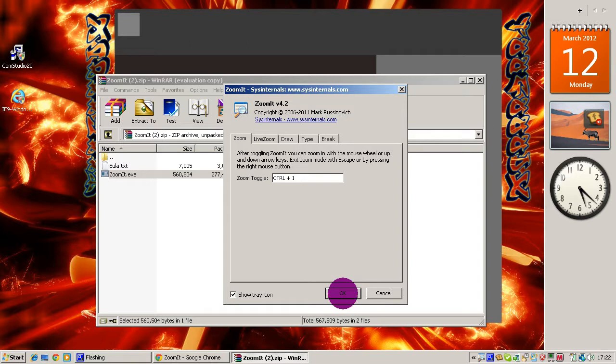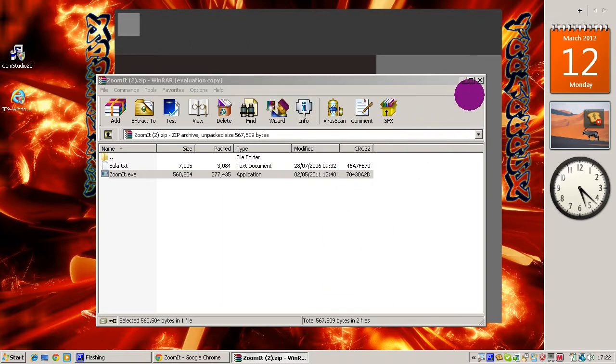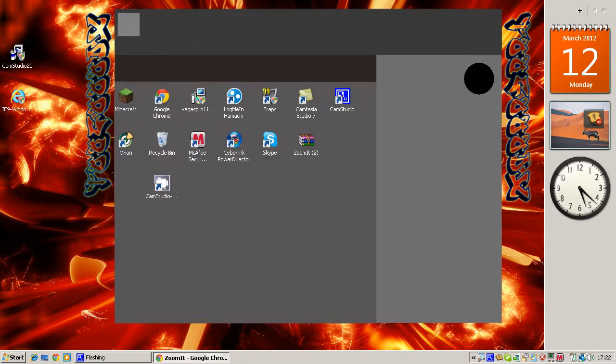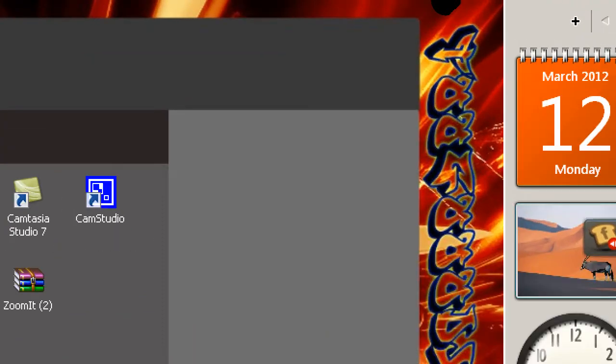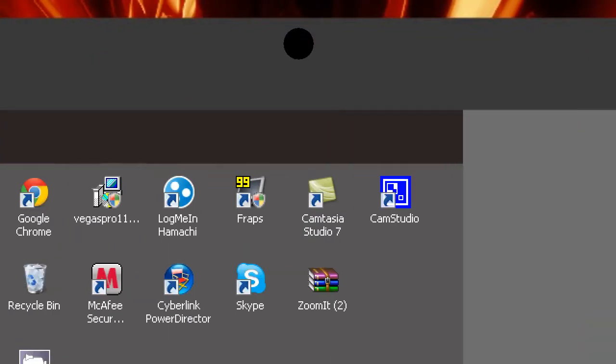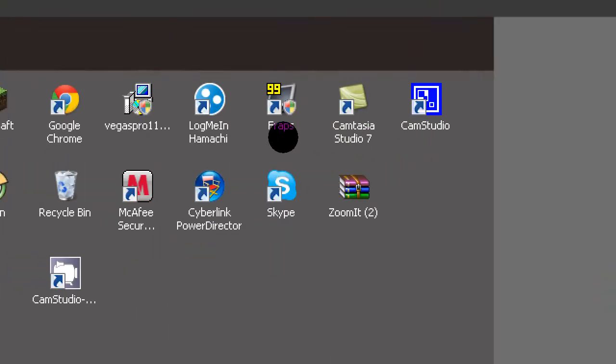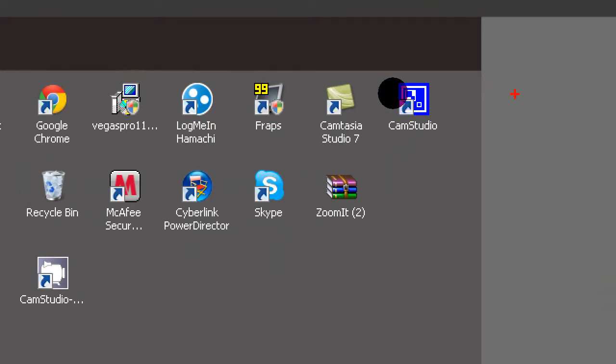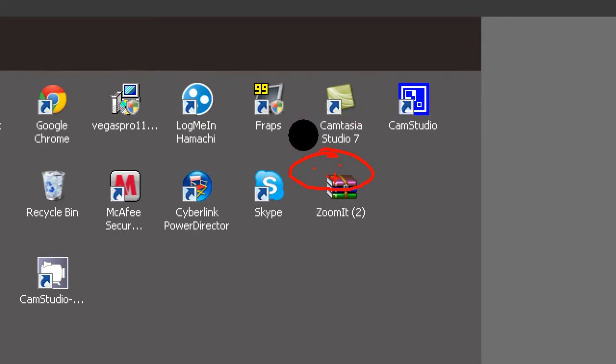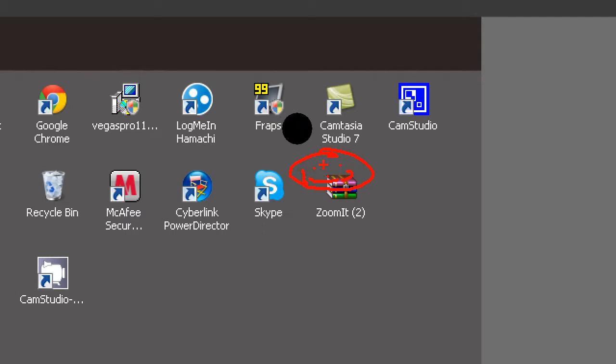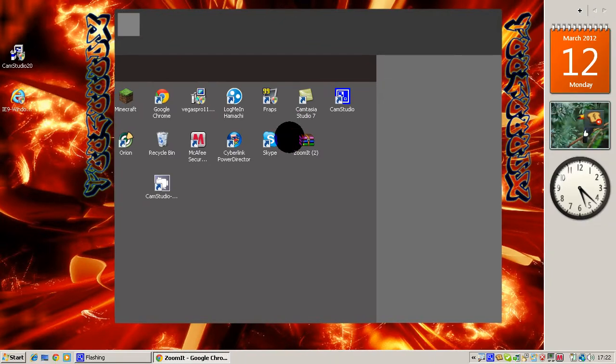When you're satisfied with your settings, just click OK and exit. Then click the buttons that you picked for your zoom toggle and just play around with it. If you want to draw like this, just click the left button on your mouse and draw. To exit zooming, just press Escape and you go out.